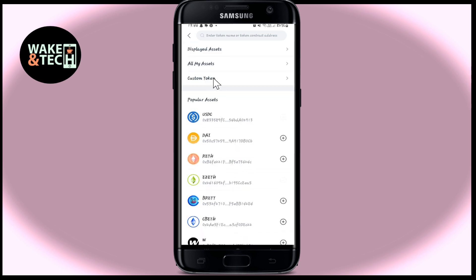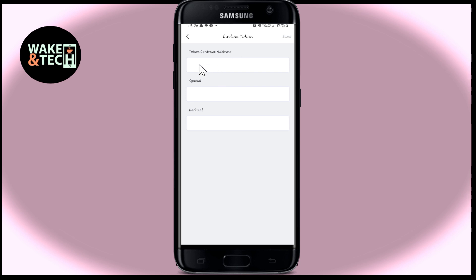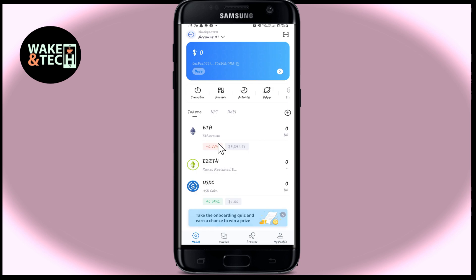You may also add any custom token that you wish by using the custom token option. From here you can enter your token contract address, the symbol, as well as the decimal value, and once you add your tokens, they will be displayed within your wallet homepage right away.